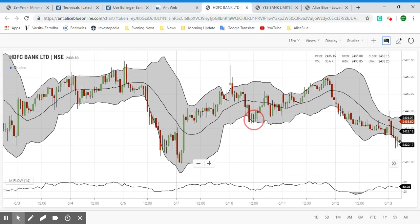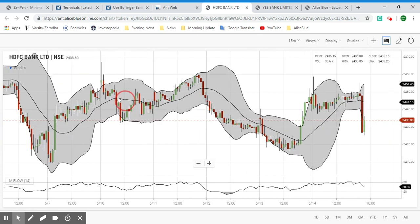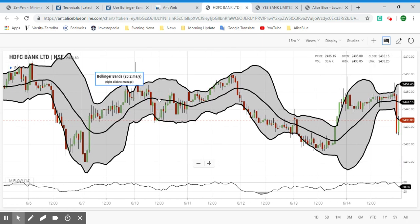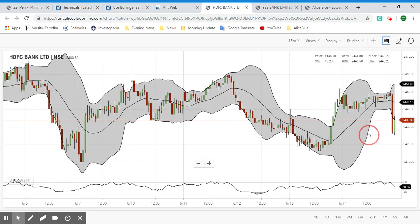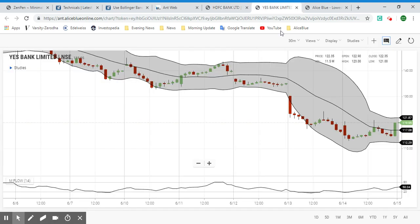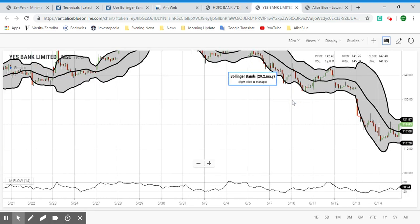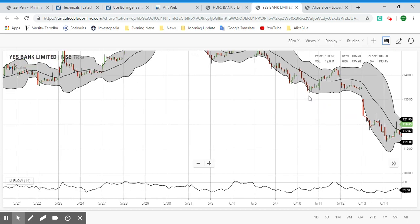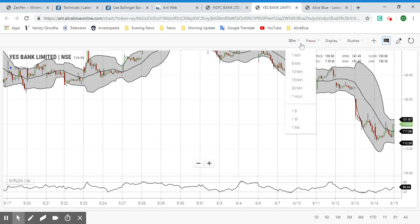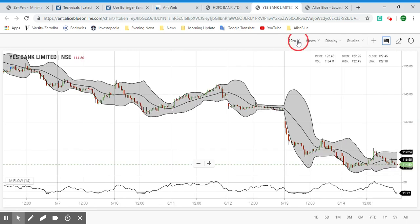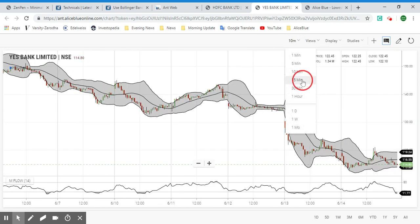So as you can see, you can use both Bollinger Bands and the Money Flow Index on charts to identify where it is overbought and oversold and identify buying signals. Now let's apply it to Yes Bank as well. I've already applied it to the Yes Bank chart — let's apply it to the 15-minute chart.